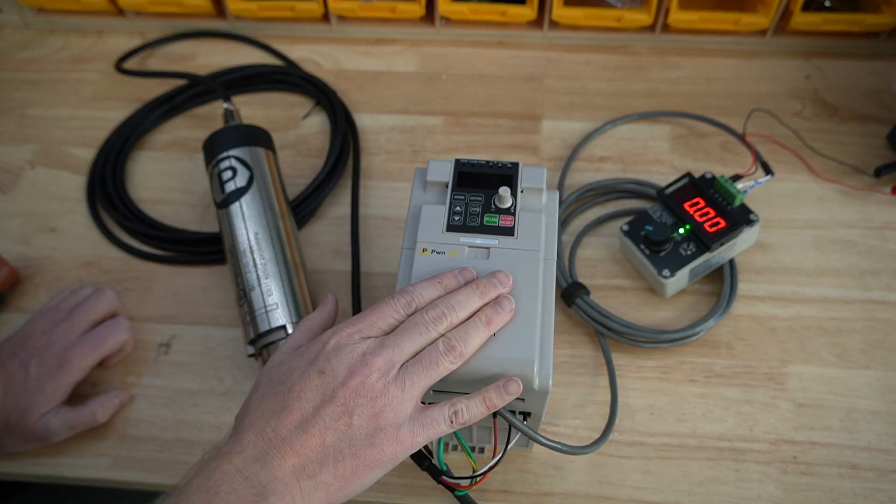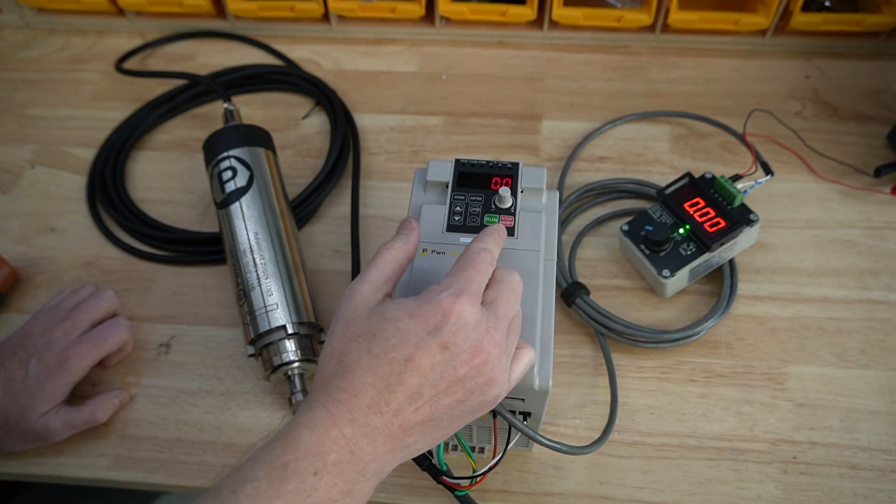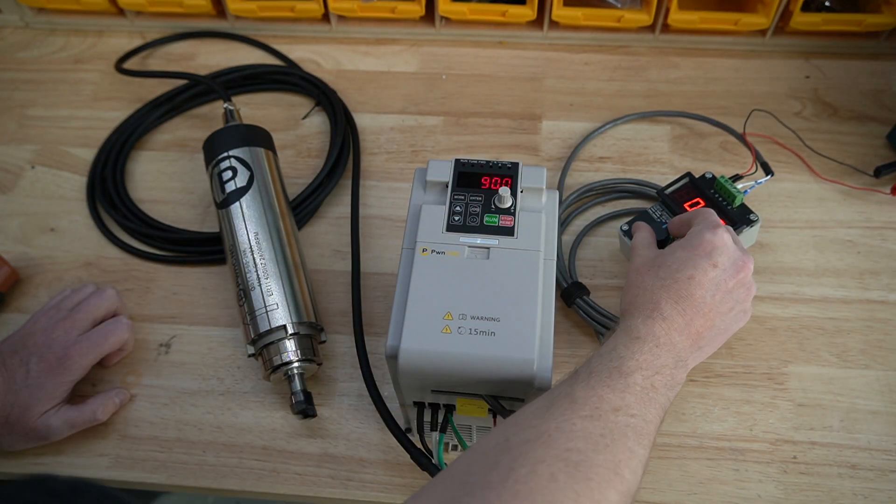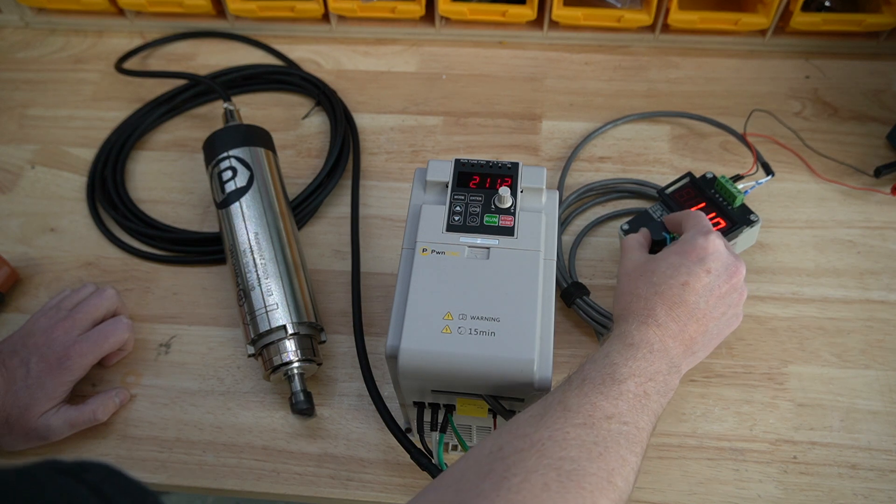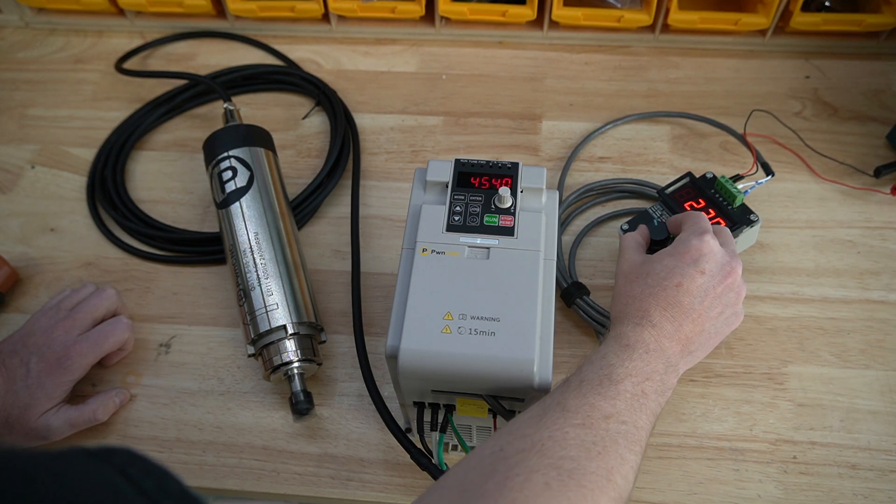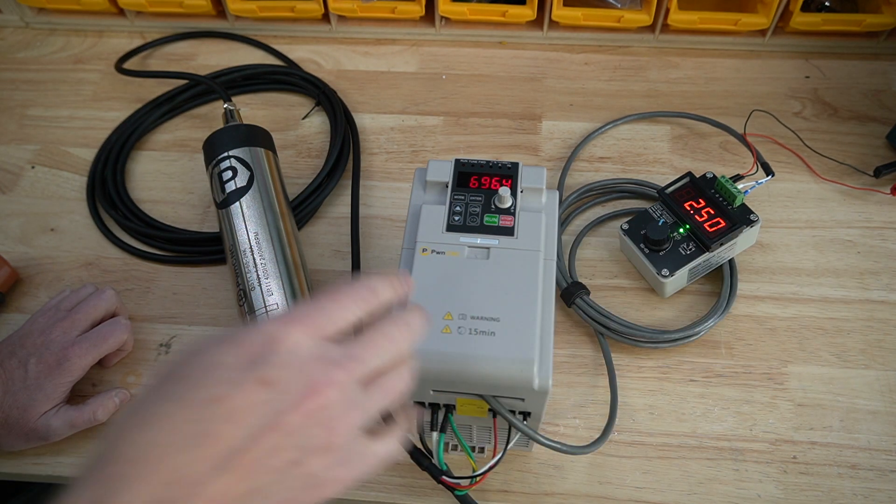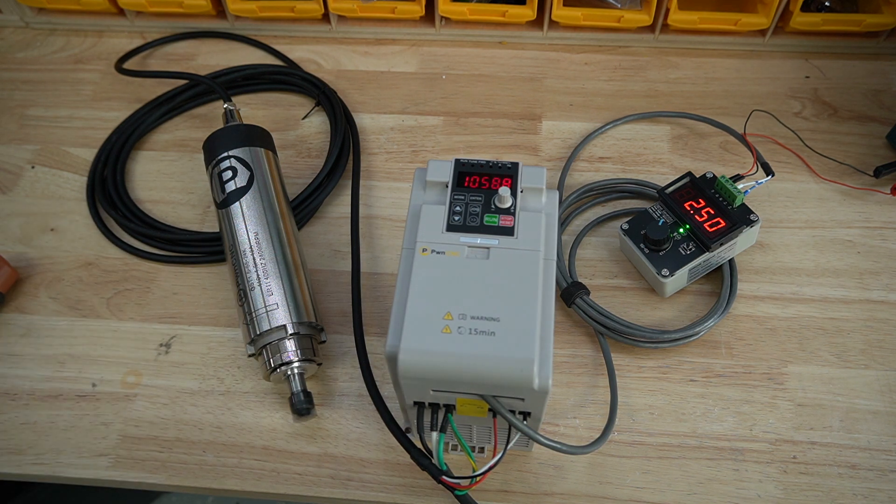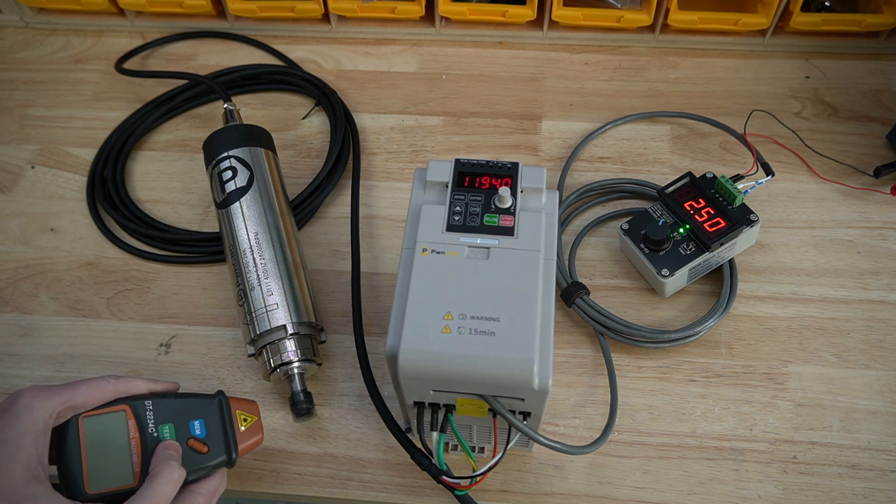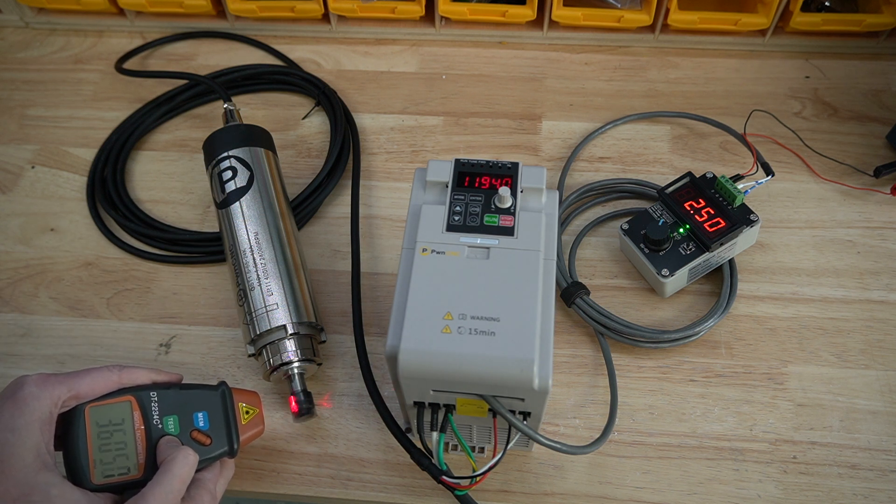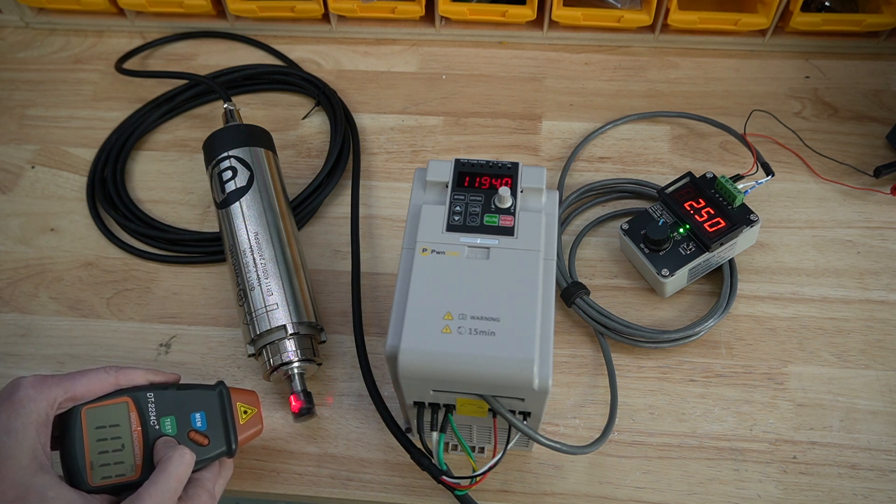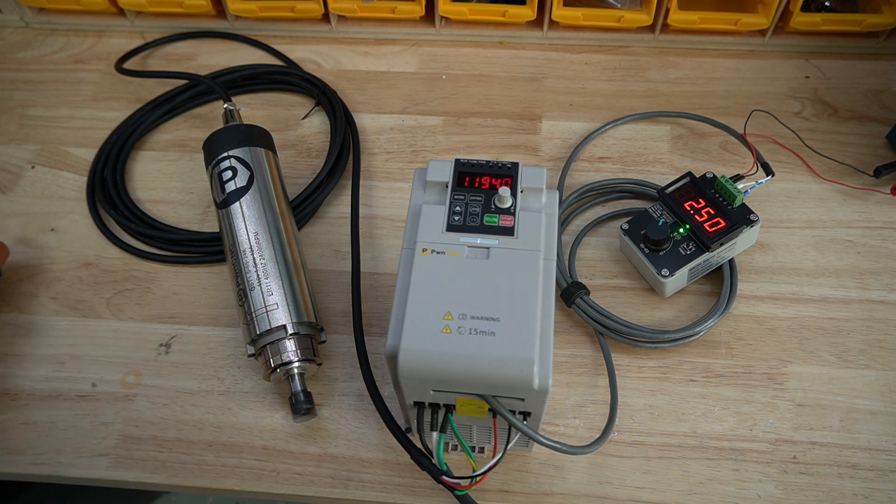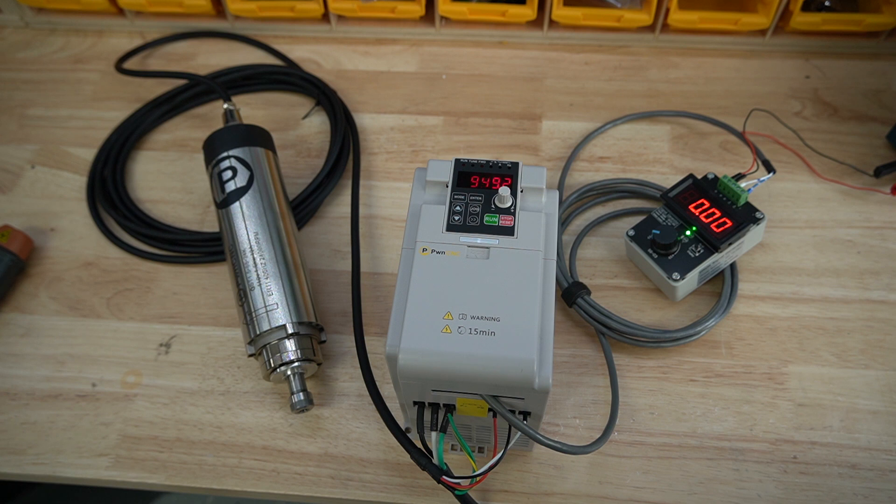So if we switch this to run, rotate this up to 2.5 volts, it should run at 12,000 RPMs. We'll give that a second to spin up, take our tachometer to verify. And yep, yes indeed. It is 12,000 RPMs. And there we go. We're all set.